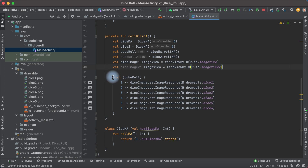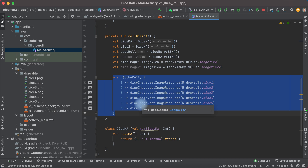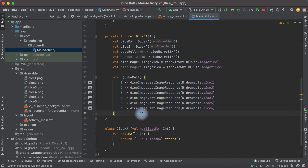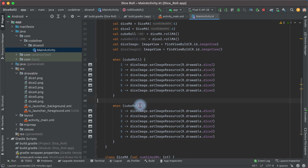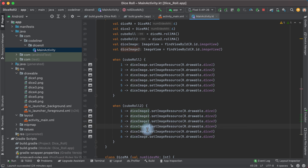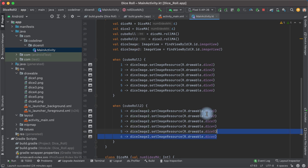Copy the dice roll logic for the second dice — paste it, update to rollDice2, and use diceImage2 for all the picture references. We will use the same pictures for the first and the second dice.